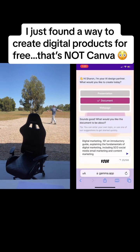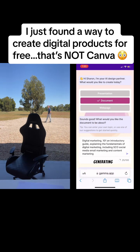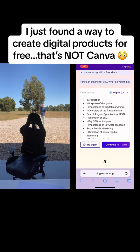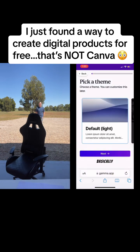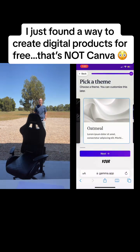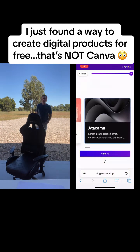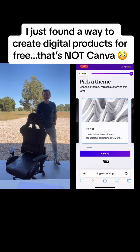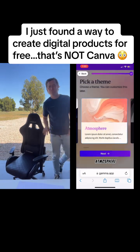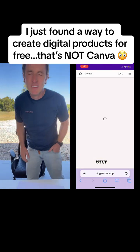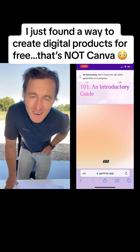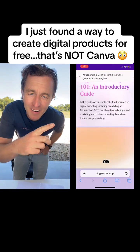Once you click that, it gets started generating and you'll see what it does. It gives you basically an outline, and then you get to choose your theme. I chose the 'Atmosphere' one because I thought it was pretty. You click 'Next' and here it goes.